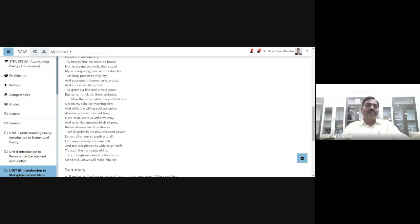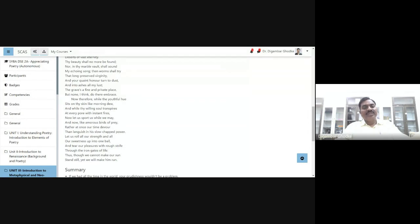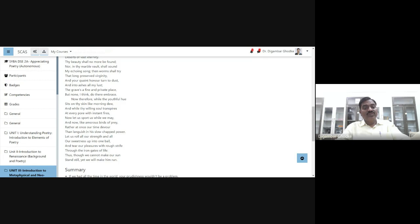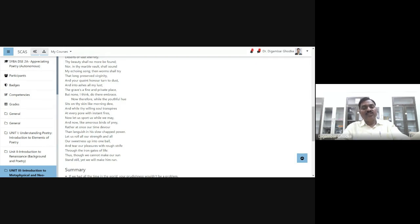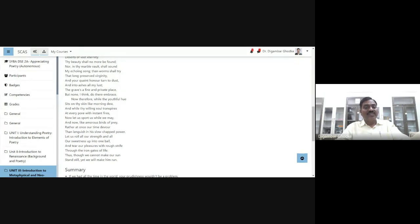Now, like amorous birds of prey, let us enjoy. Again, he uses a simile. Let us enjoy like the amorous birds of prey. Birds of prey, for example, eagle or falcon, vulture, these are the birds of prey. Therefore, let us show—actually it refers to the sexual desire. While our feelings are strong, while our emotions and desires for love making are strong, let us enjoy life. Later, we will not have those same feelings in our heart. Rather, at once our time devour than languish in his slow-chapt power.